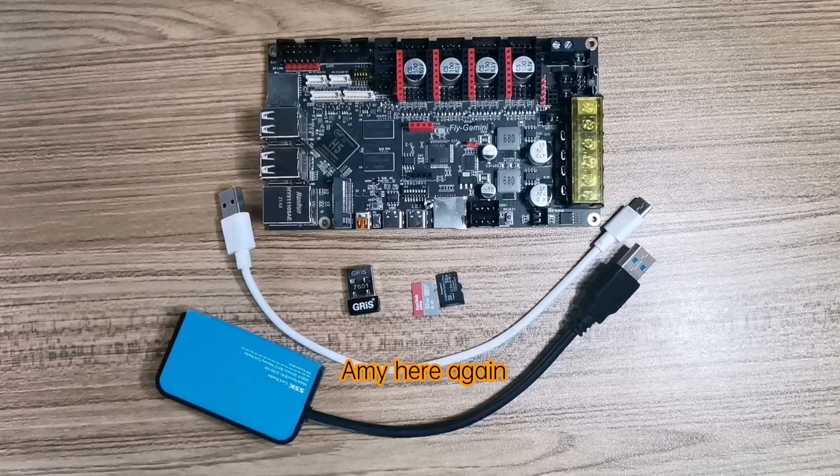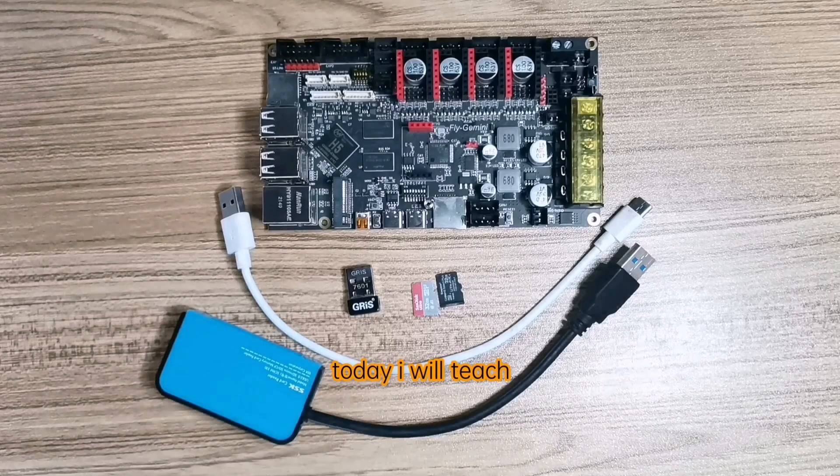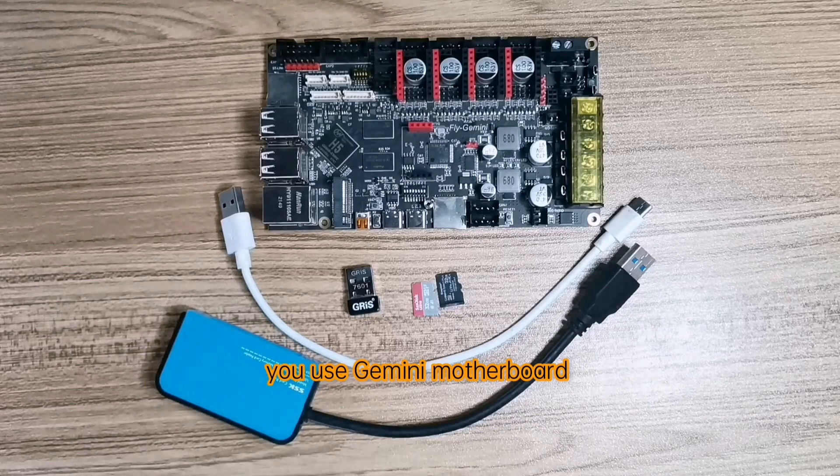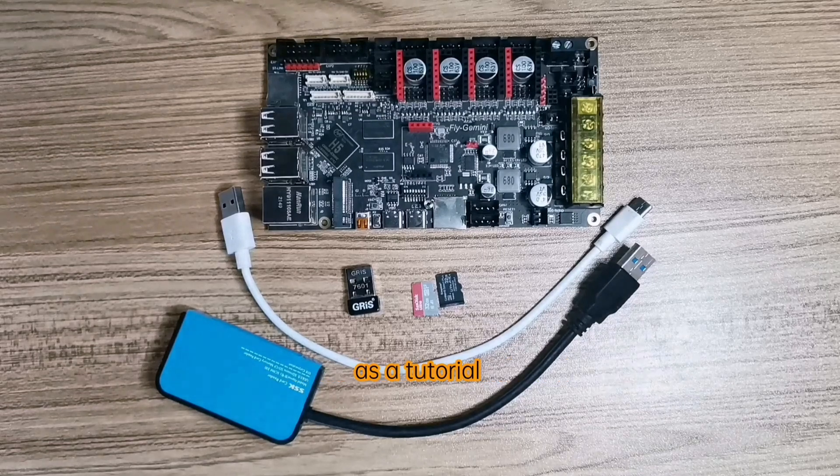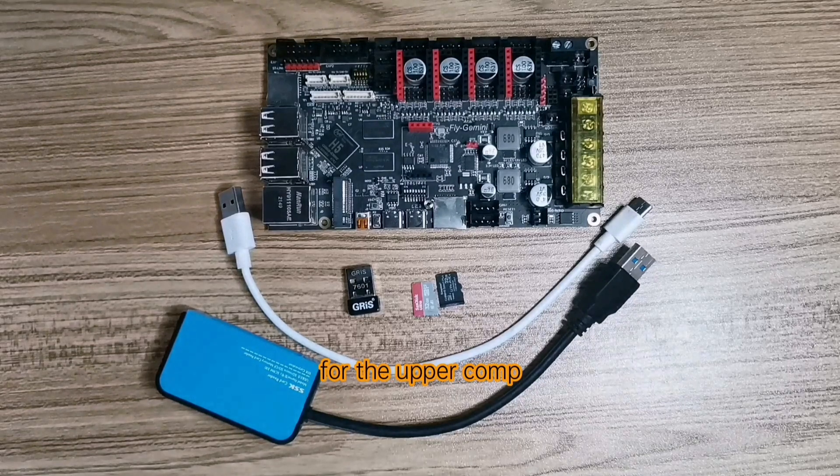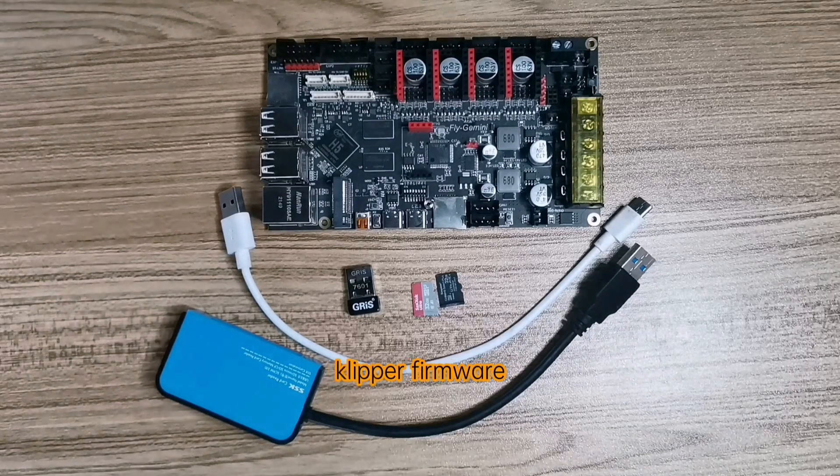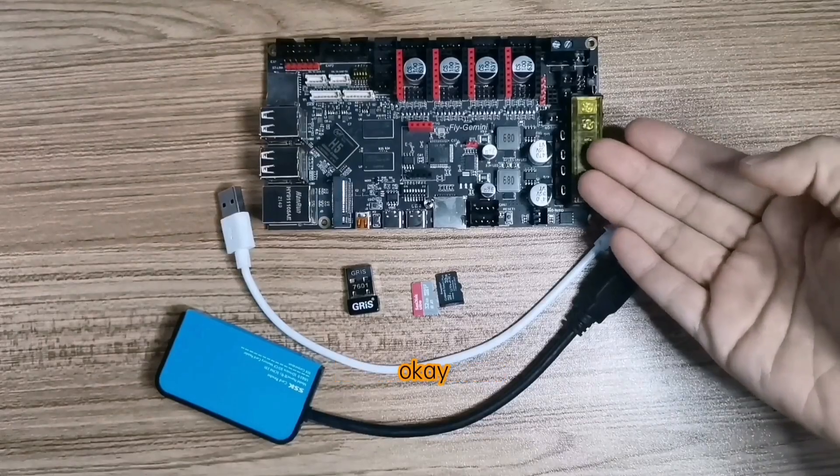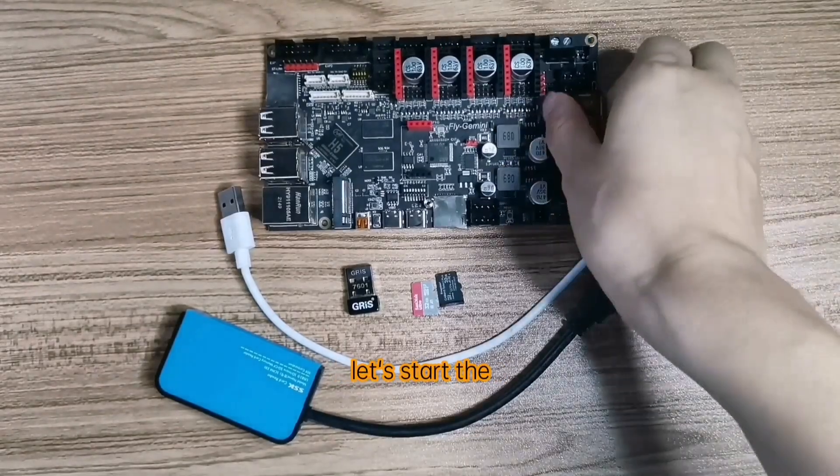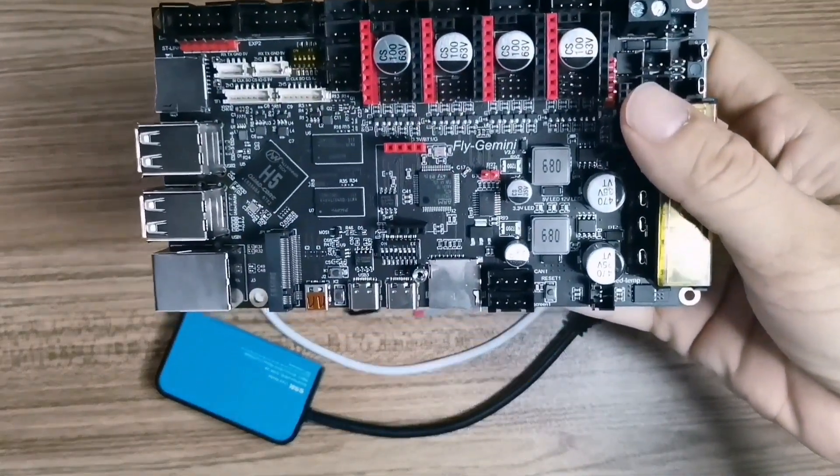Hello everyone, Emi here again. Today I want to show you how to use the Gemini motherboard as a tutorial for flashing the Klipper firmware. Let's start the preparation work now.